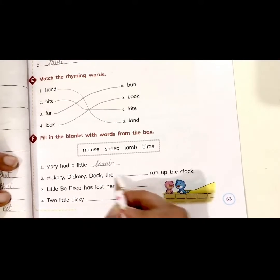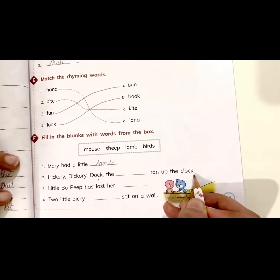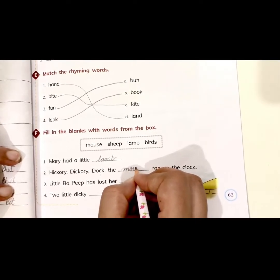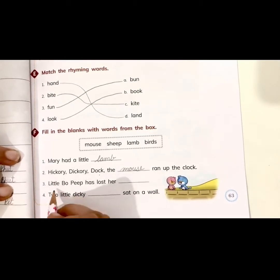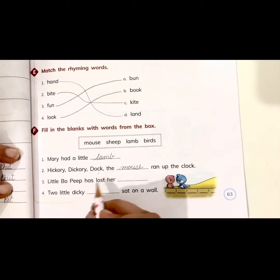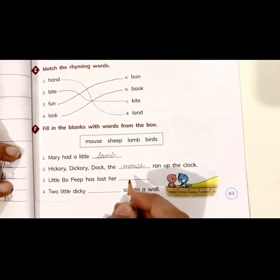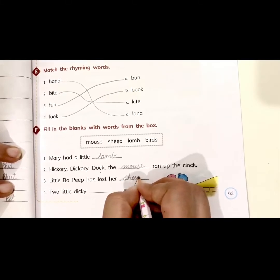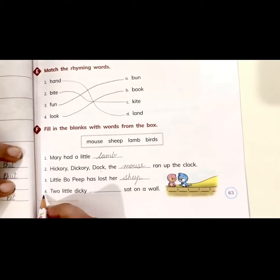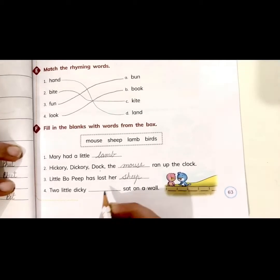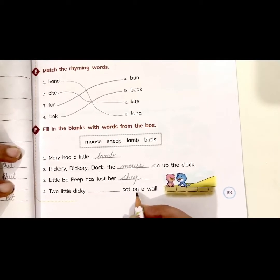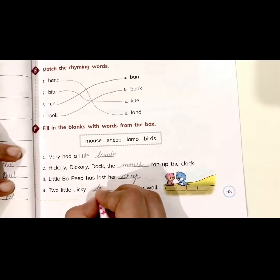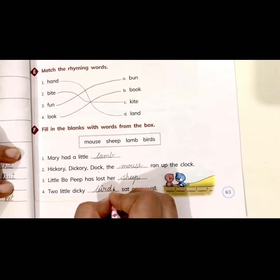Second: 'Hickory Dickory Dock, the ___ ran up the clock.' The mouse — M-O-U-S-E. Mouse. Third: 'Little Bo Peep has lost her ___.' Sheep — S-H-E-E-P. Sheep. Fourth: 'Two little dicky ___ sat on a wall.' Birds — B-I-R-D-S. Birds.